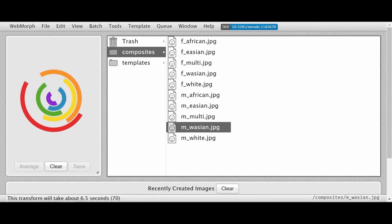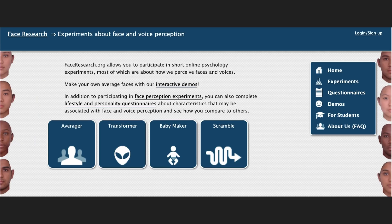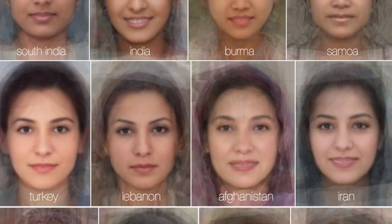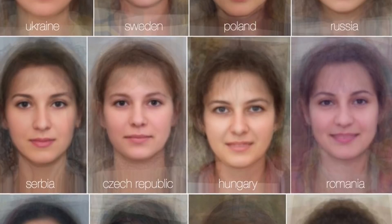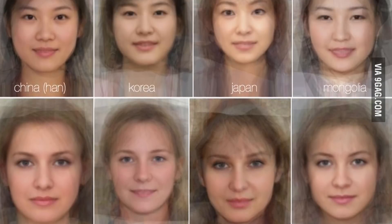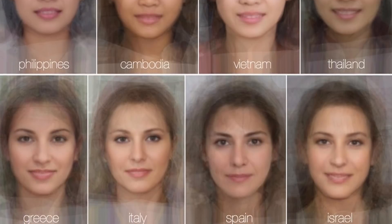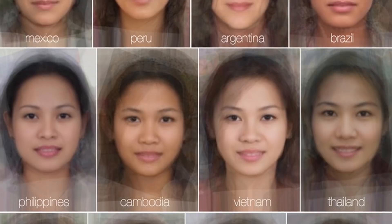Fast forward over a hundred years and now we have faceresearch.org. It's a fun website that allows you to create your own average face based on pictures that you have. They were also the creators of Faces of Tomorrow, a project that uses the exact same technique that Sir Galton created to show us what the average face looks like around the world. And when looking at these photos, one can't help but wonder: why do humans look so different from each other across the world?